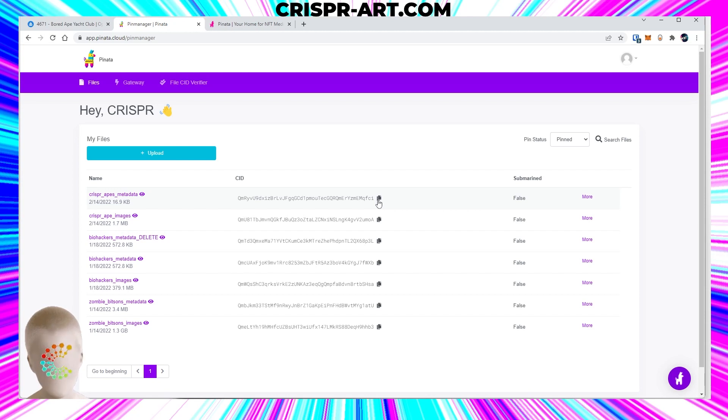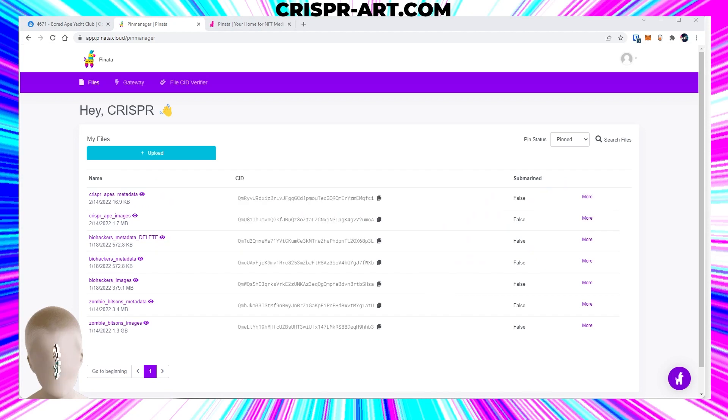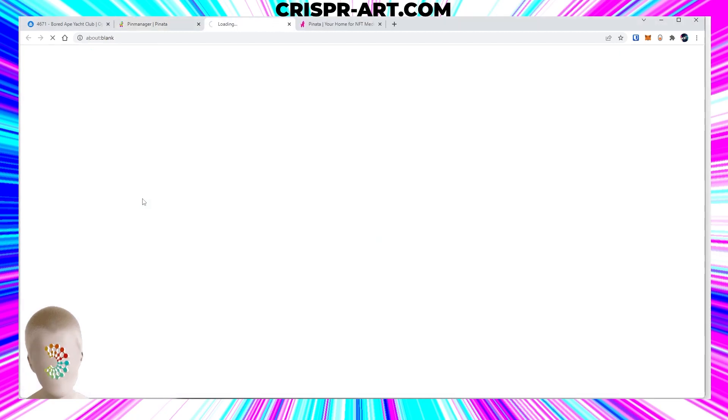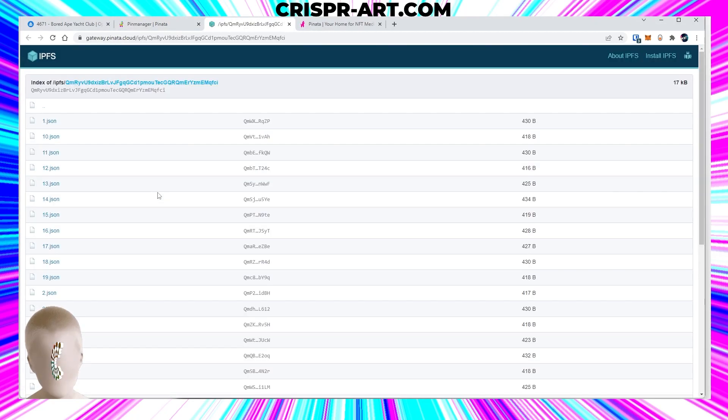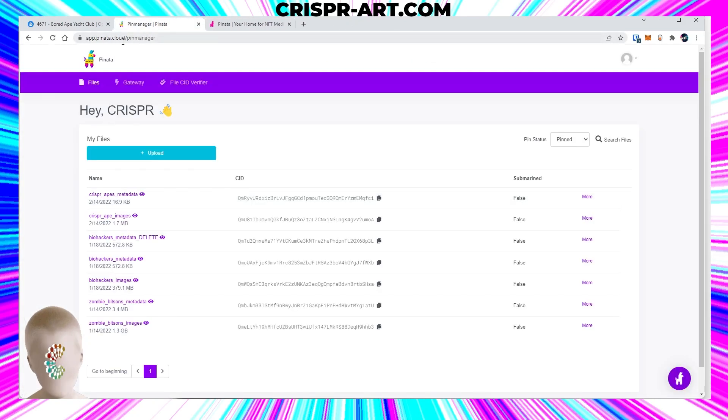You're welcome, subscribe. So now you have both those CIDs and you should be able to go to the JSON and you can see that it's pointing to the right place, so that's great.